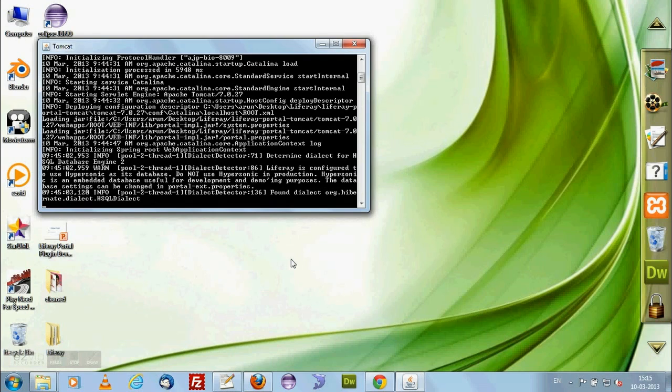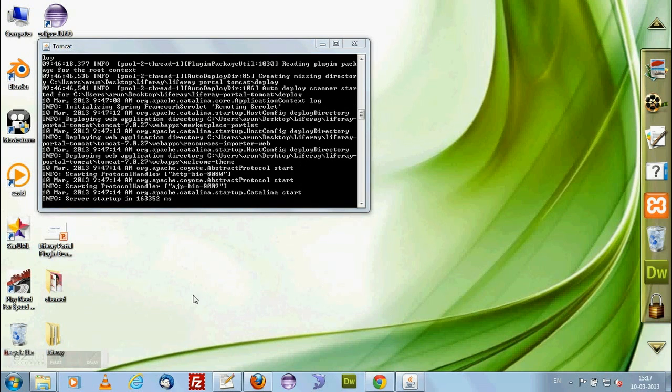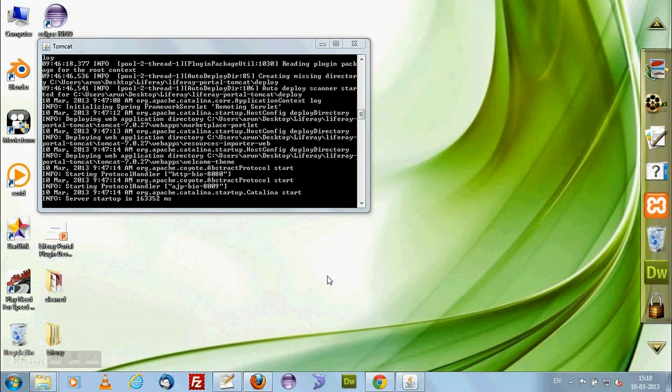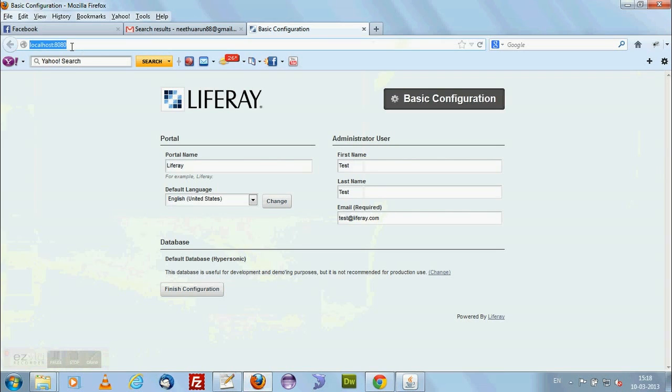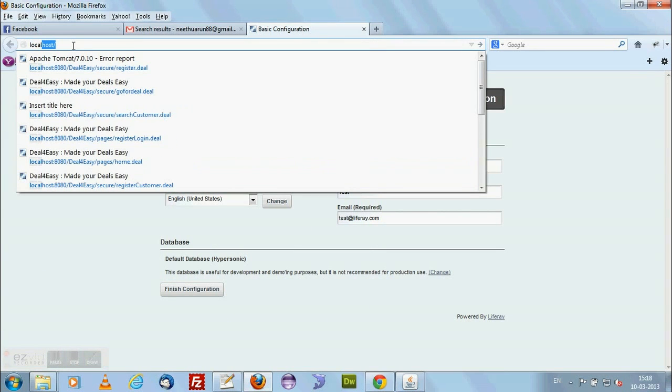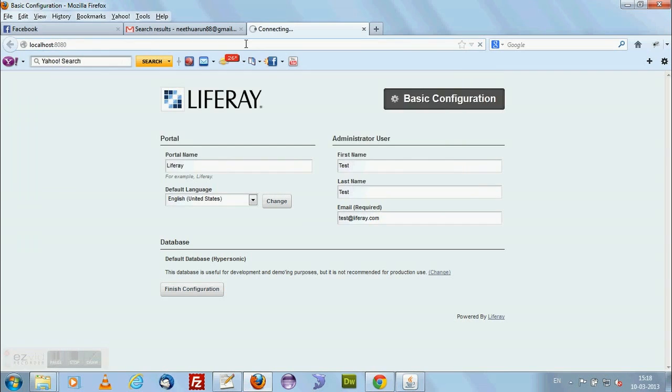The initial startup of Liferay will be taking some time. I am pausing the video and just making it - I will be starting after the Liferay Tomcat starts. The Liferay Tomcat server started up. Open up a browser and type localhost 8080. You will be able to connect with the Liferay server. Now you are seeing the Liferay basic configuration page.